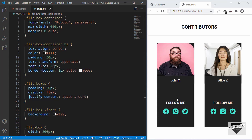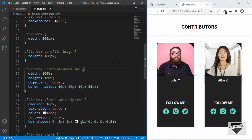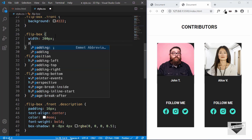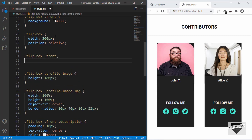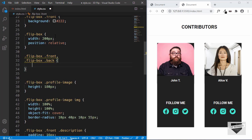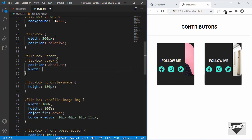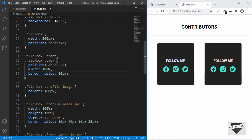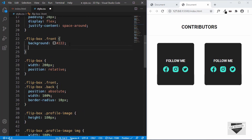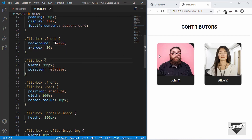Now that we've designed the front and back divisions, let's position them correctly. We need to position the front and the back divisions at the same position. First, we'll go to the parent division — the flip-box division — and set position to relative. Then for '.flip-box .front' and '.flip-box .back' we'll set position to absolute and width to 100%, and give a border-radius of 10 pixels. Right now the back division is on top, so let's go to the front division and give a z-index of 10 so it will be in the front.